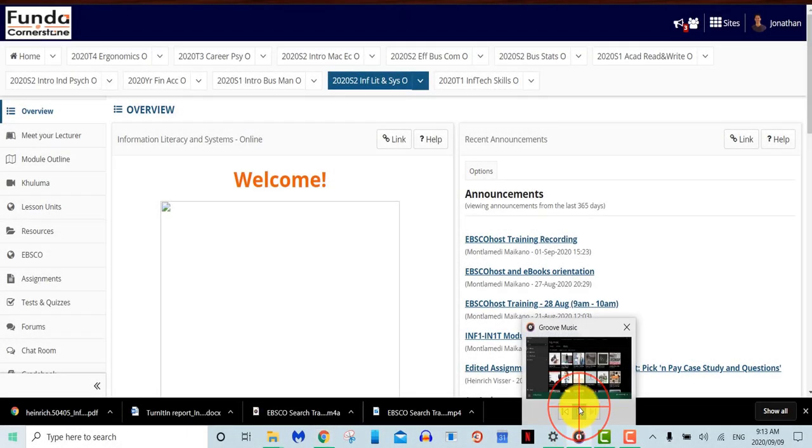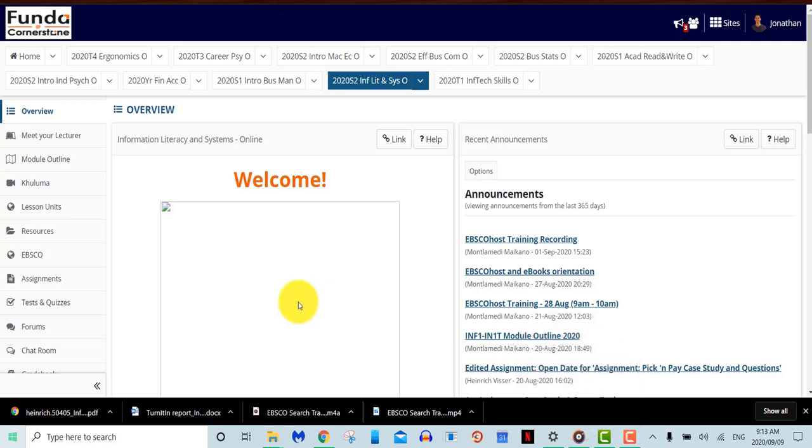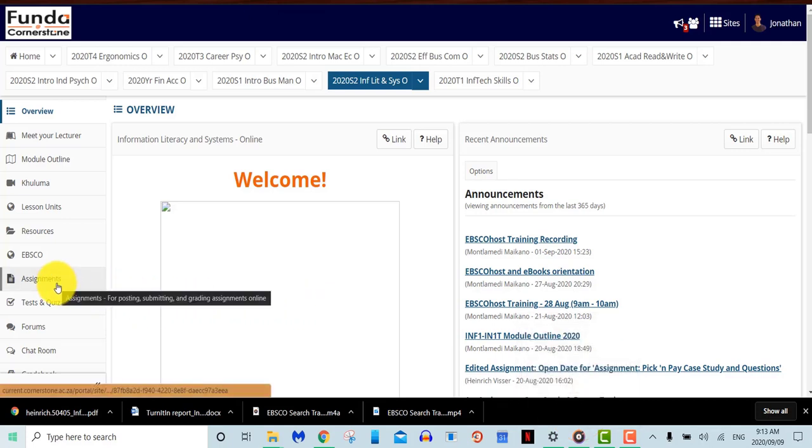Assignments. The tab for submitting assignments will be available two weeks from the due date and available a week after the due date.